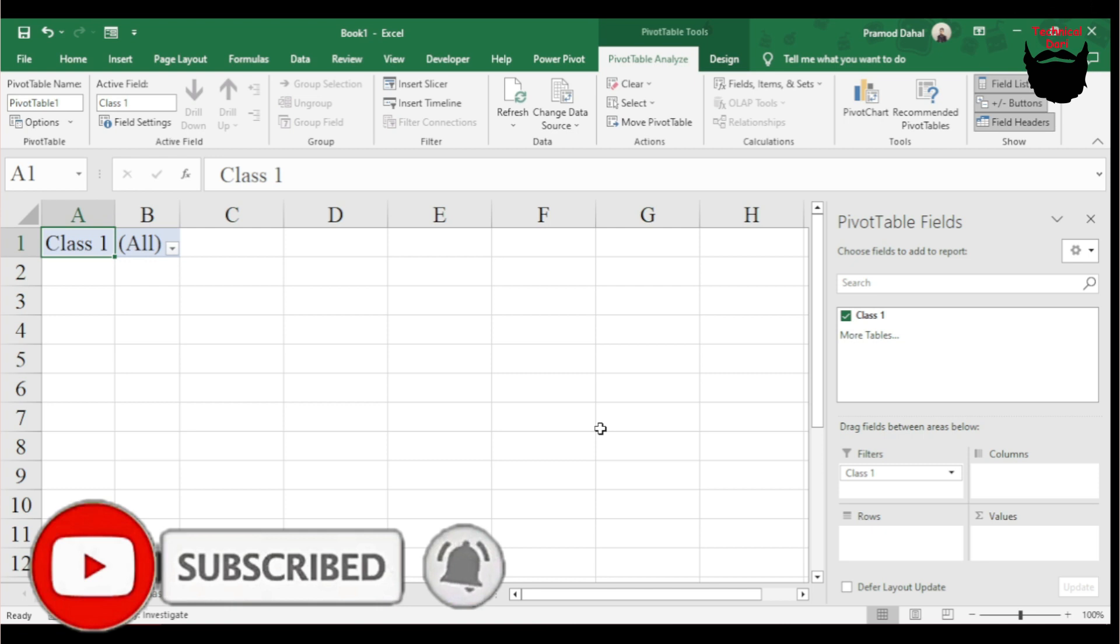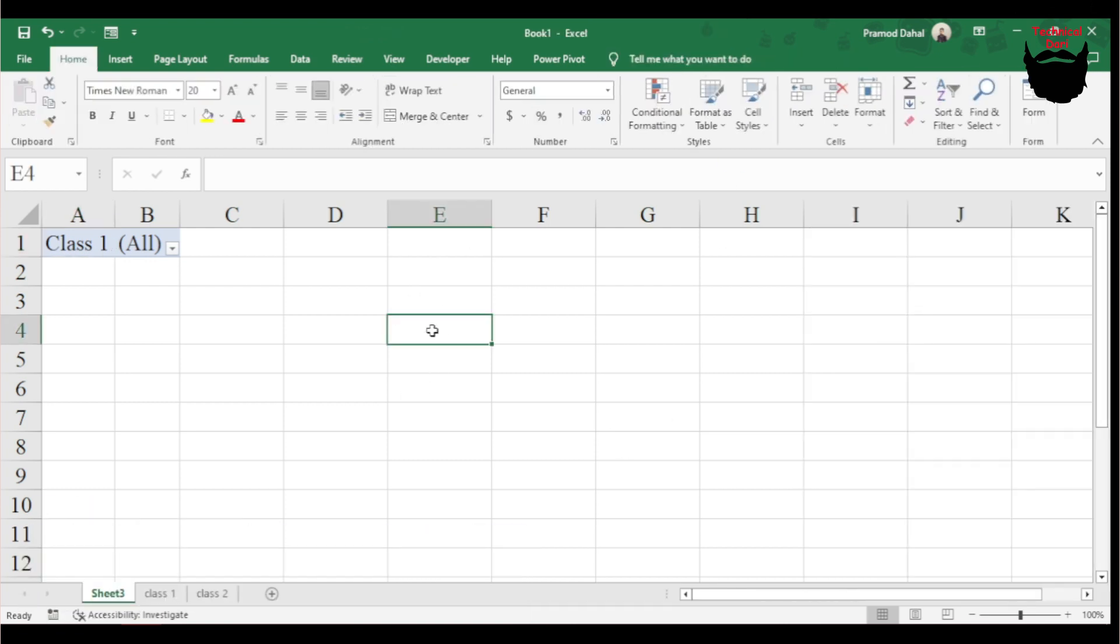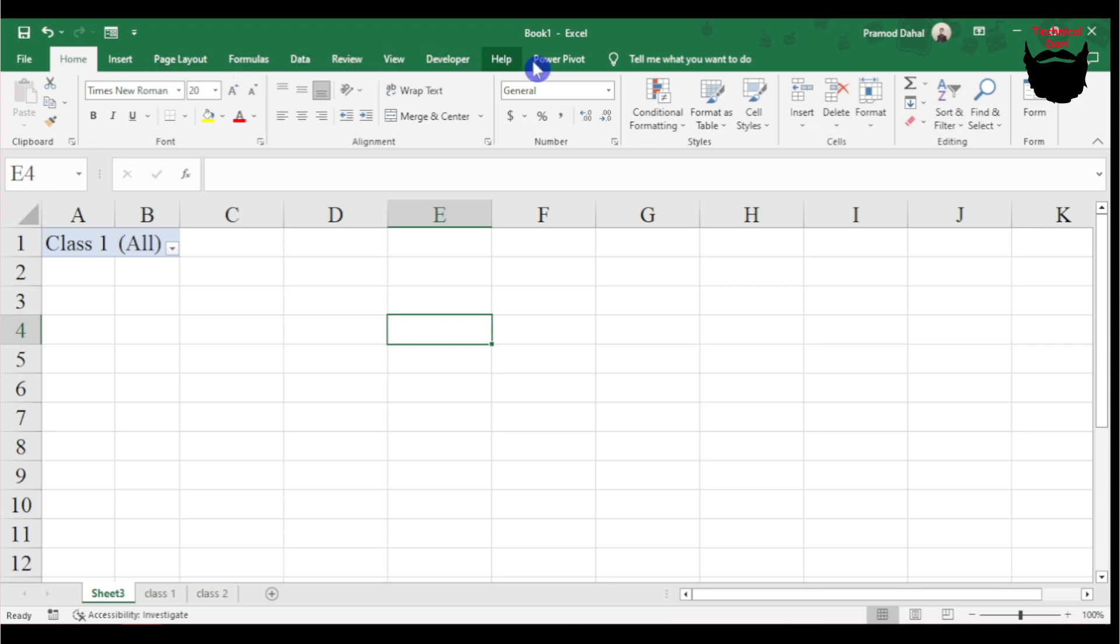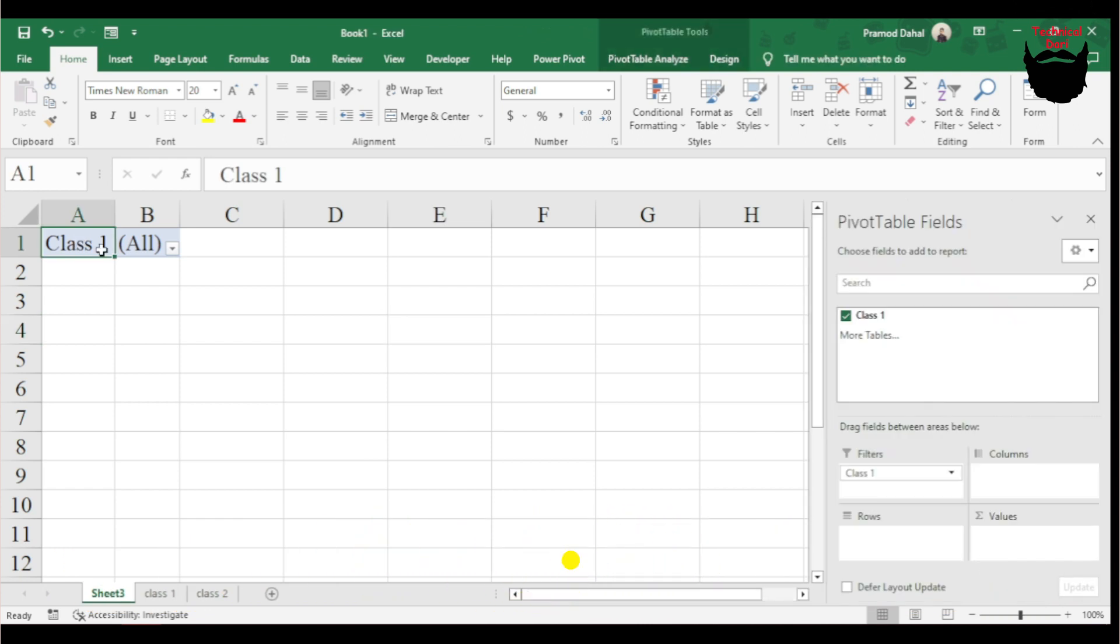Under Pivot Table Analyze, I can see the pivot table here. I'll click on it to access the Pivot Table Analyze options.